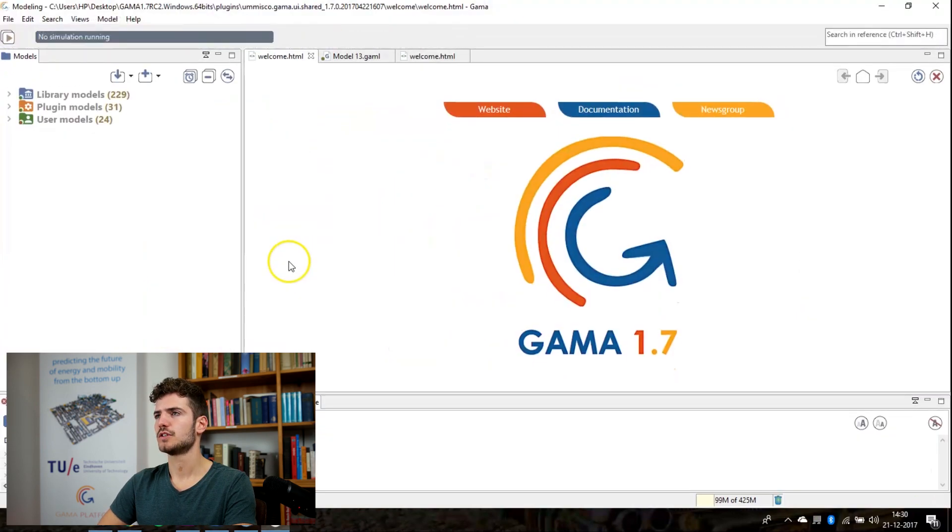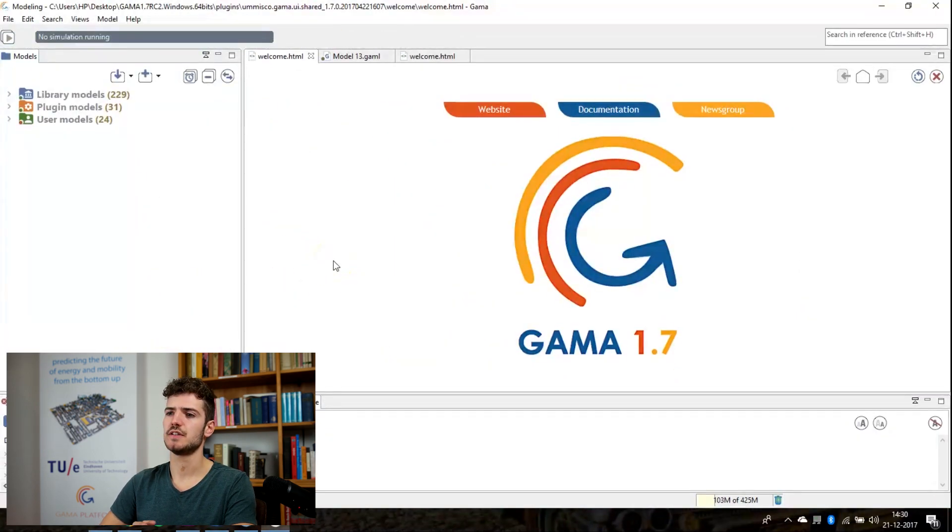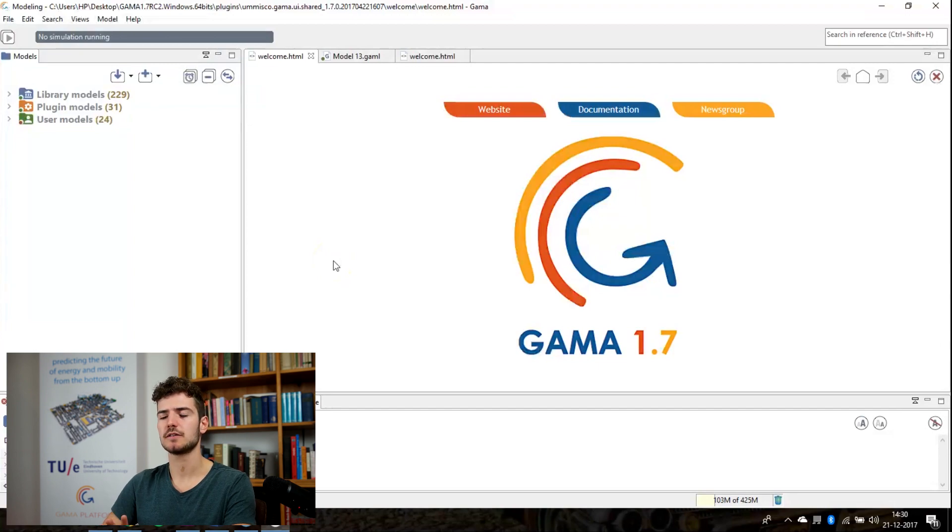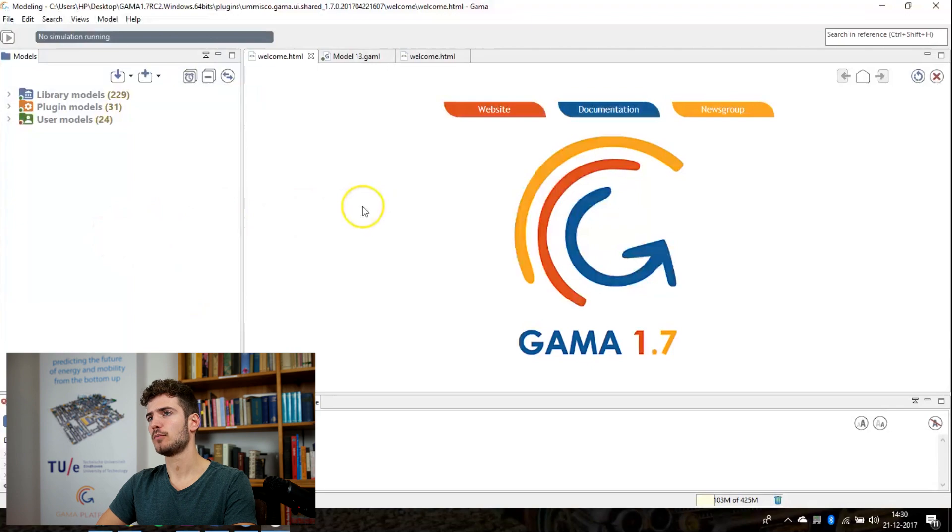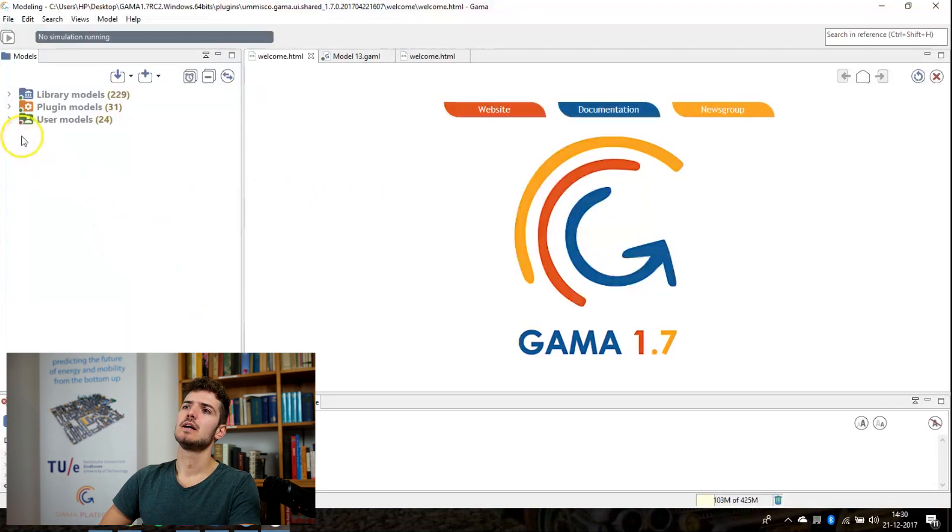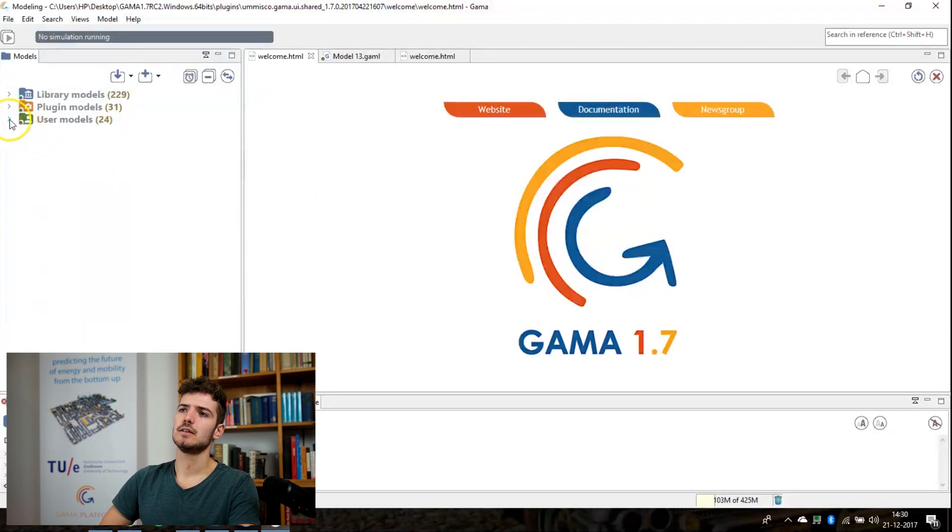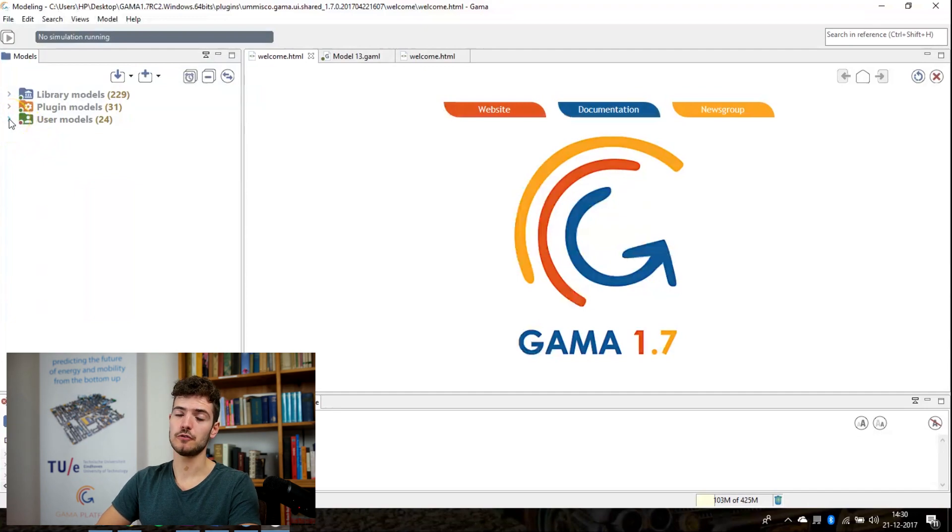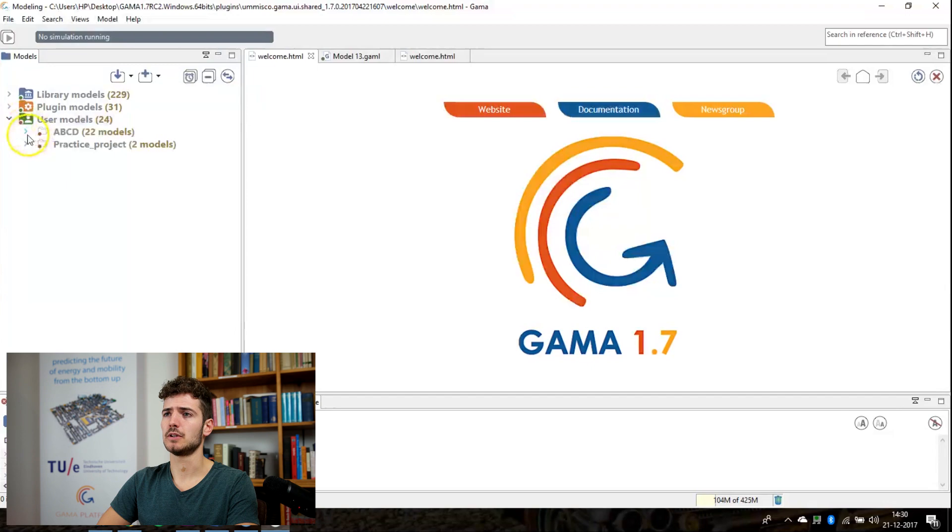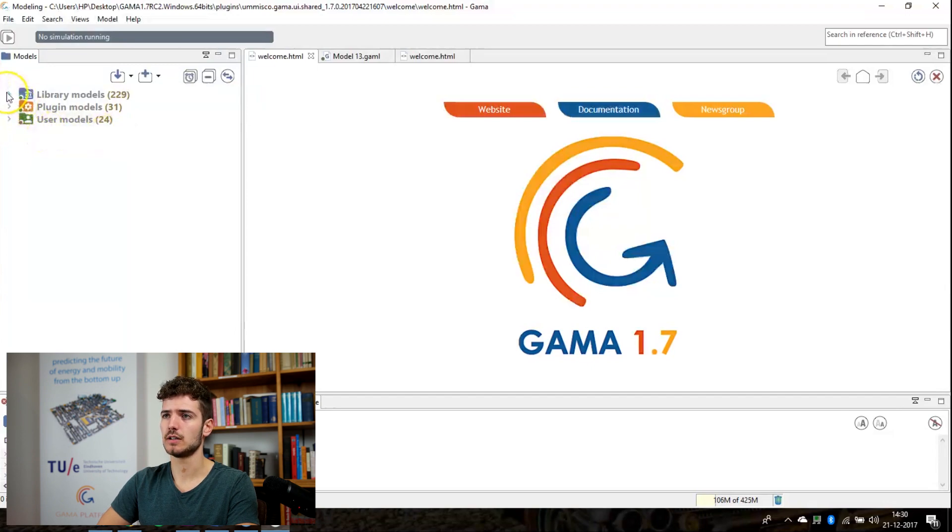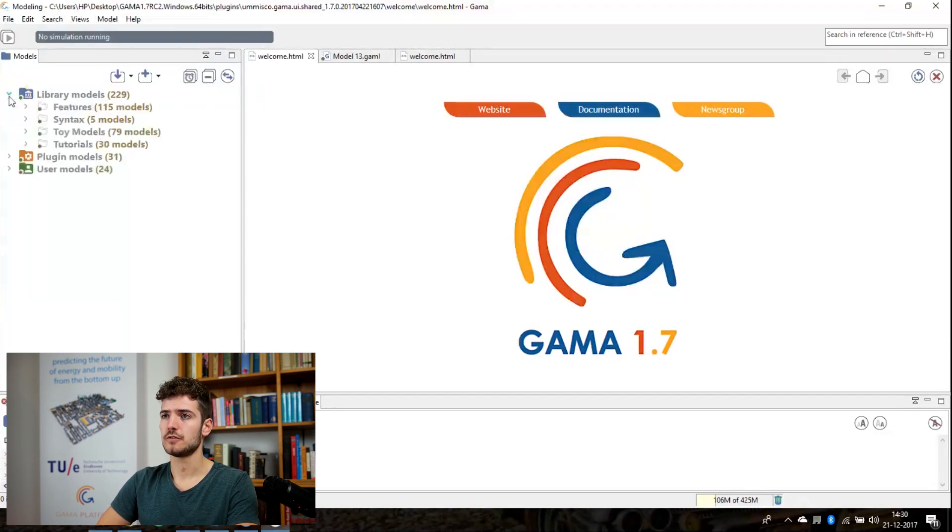So once Gama is started you will see this interface. It's called the modeling interface and it has four windows of which the top ones are the most important. On the left side you see the navigator. If you have created some models you will find it in the navigator. You probably don't have any models right here but I have some models that I made earlier. And you can also find the tutorials right here.